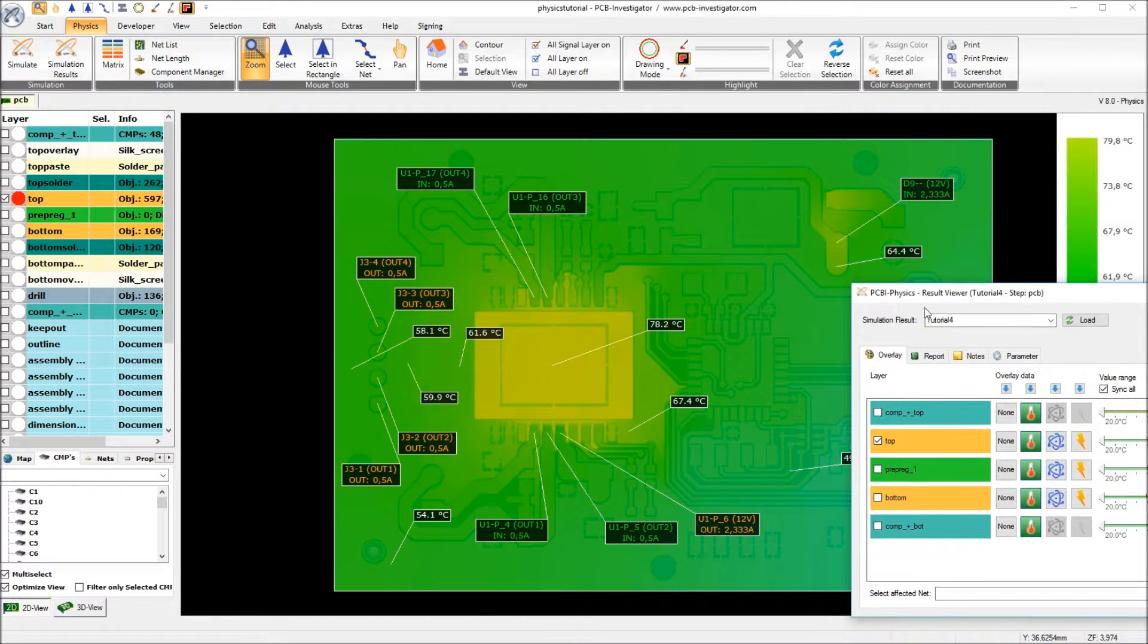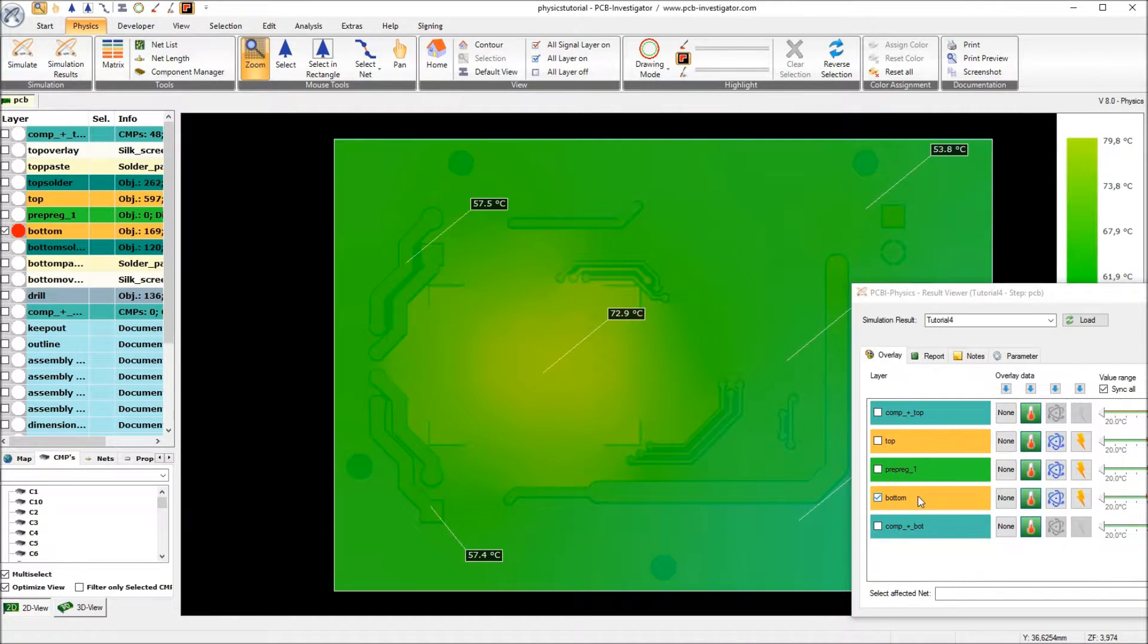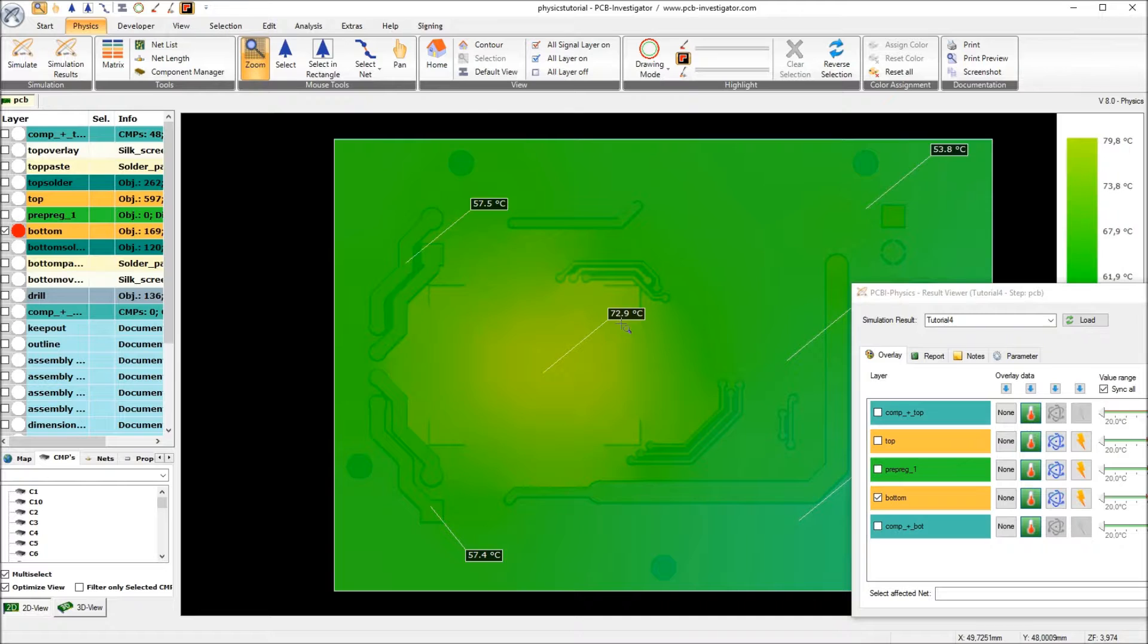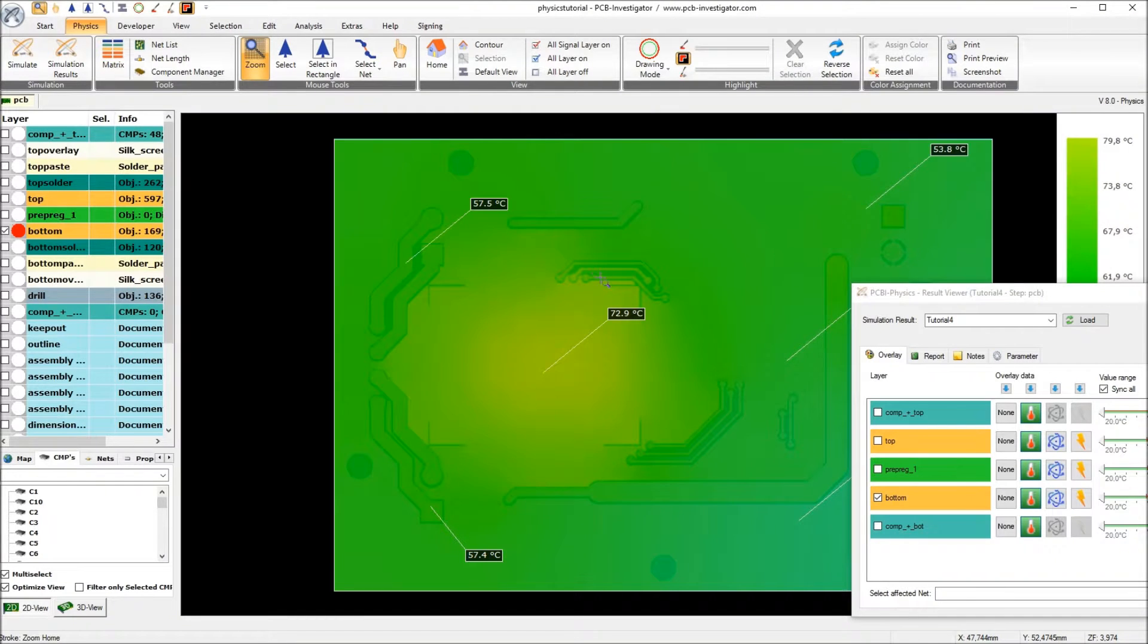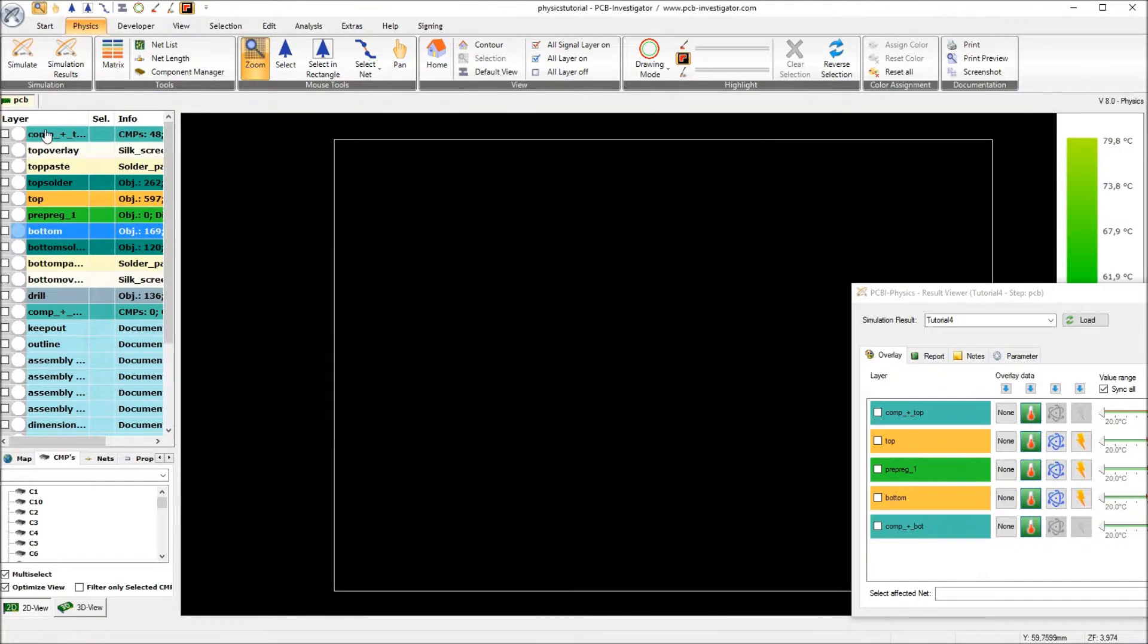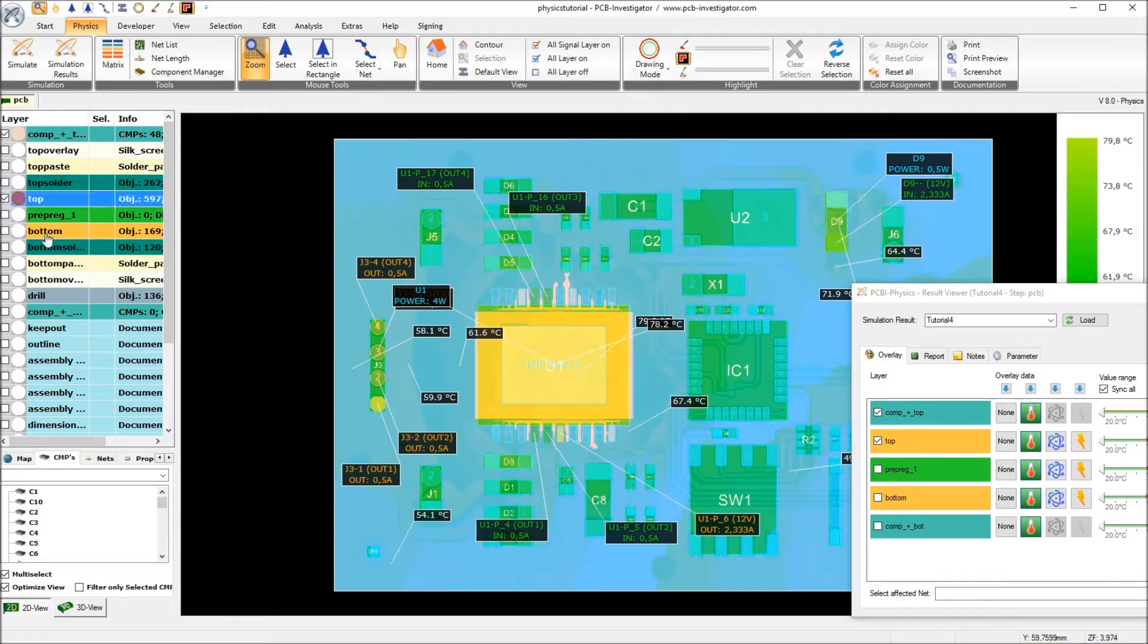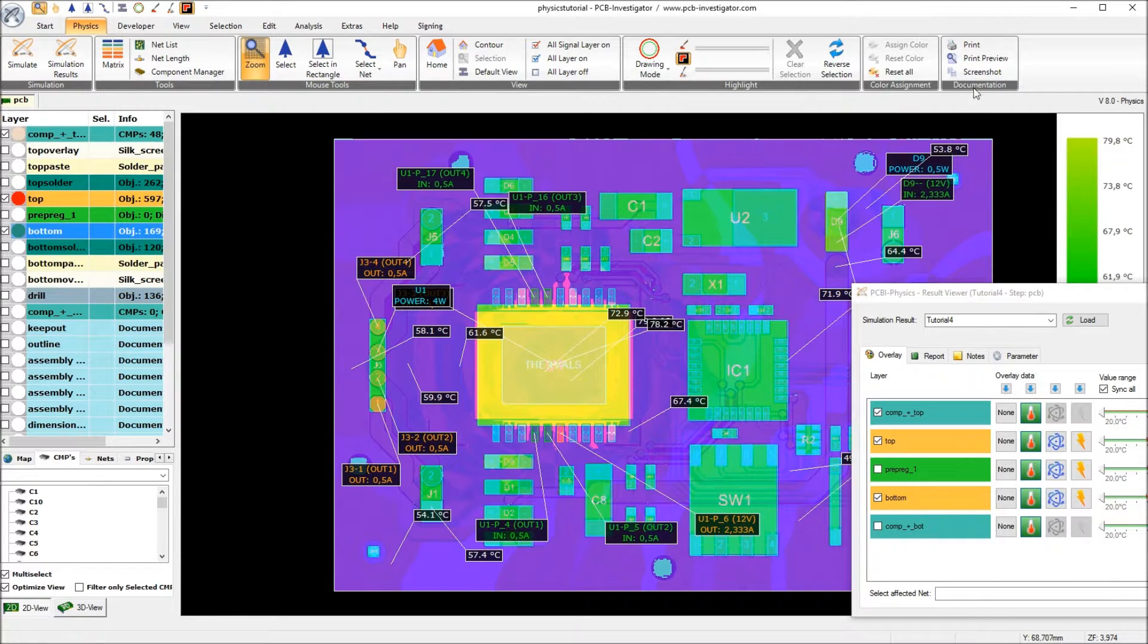When we look at the bottom side we see 72 degrees, which is also around about 35 degrees less than in tutorial number 3. So I will again do the PDF printout.